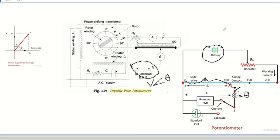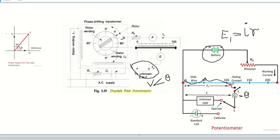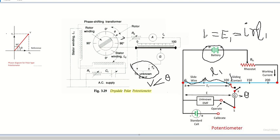You find the value of unknown EMF E1 as: E1 = I × r × L1, where I is the current through the wire, r is the resistance per unit length, and L1 is the length at which the galvanometer shows zero deflection. The voltage across the slide wire equals the unknown EMF E. In this way, you find the unknown EMF in the DC potentiometer, and the same method is used for this AC potentiometer.